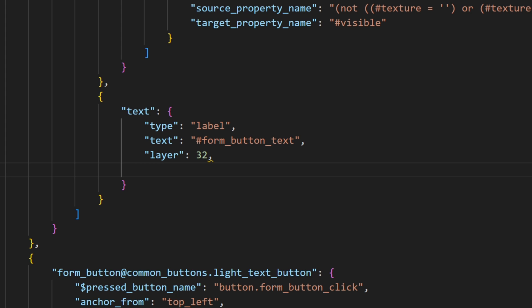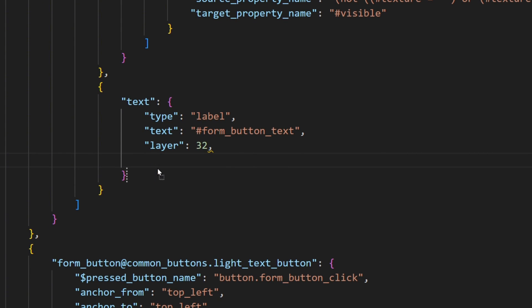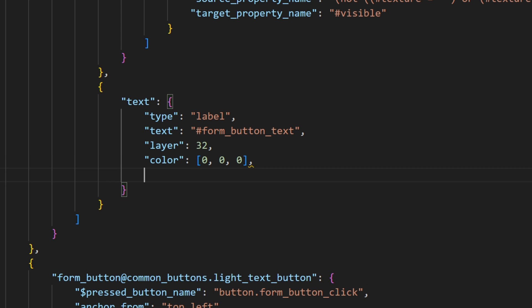The default color for text is white, but because that is lame, we're gonna change it to black, by setting its color to 000. And finally, I'm gonna anchor the button text to the bottom middle of the button.